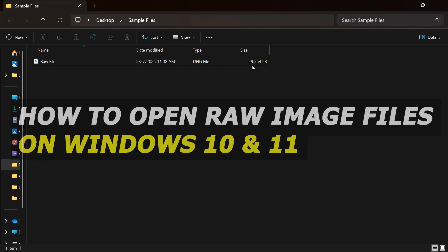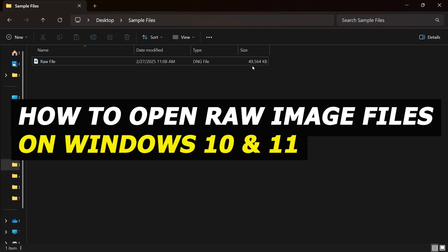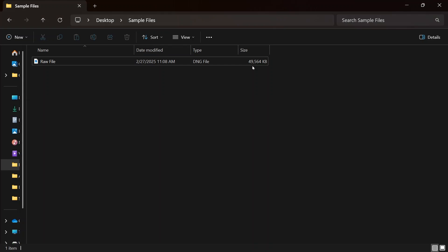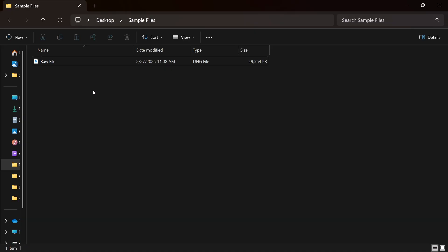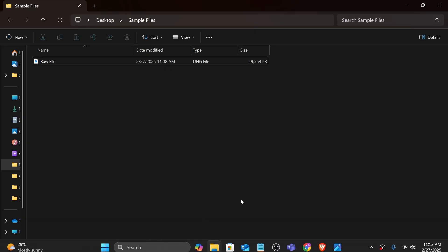In this video I'm going to show you how to open RAW image files on Windows. Now there are actually two requirements here. First thing of course is going to be your RAW image, and the second one is I want you to go ahead and access your Microsoft Store.